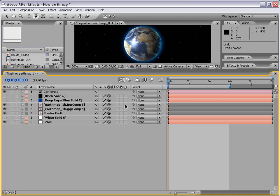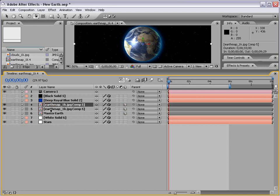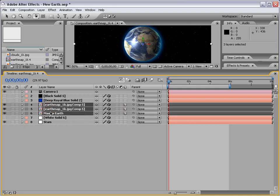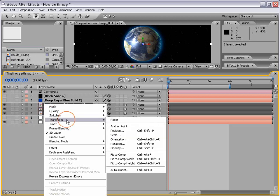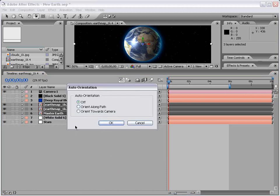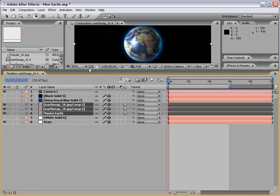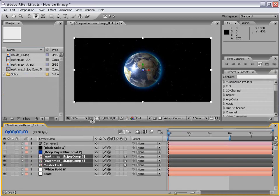The workaround is to turn the layers back to 3D, then select each one. Right-click and choose Transform Auto Orient, and select Orient Towards Camera. That way the layers will always look at the camera. Here is the result.